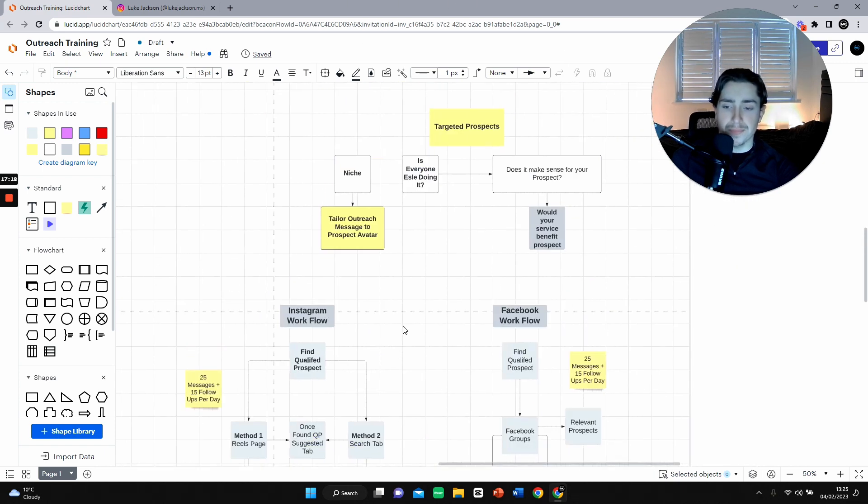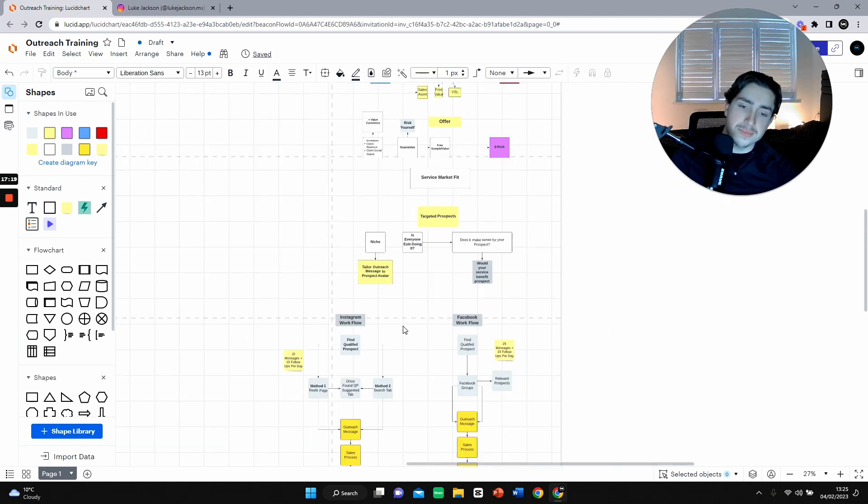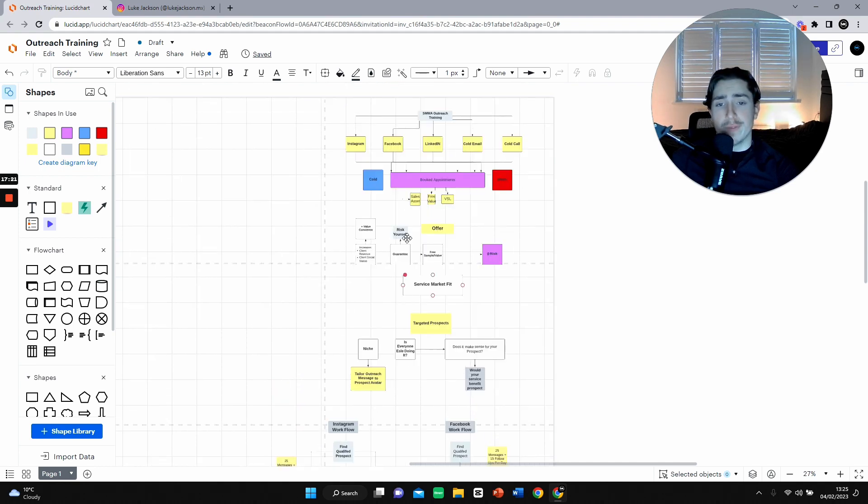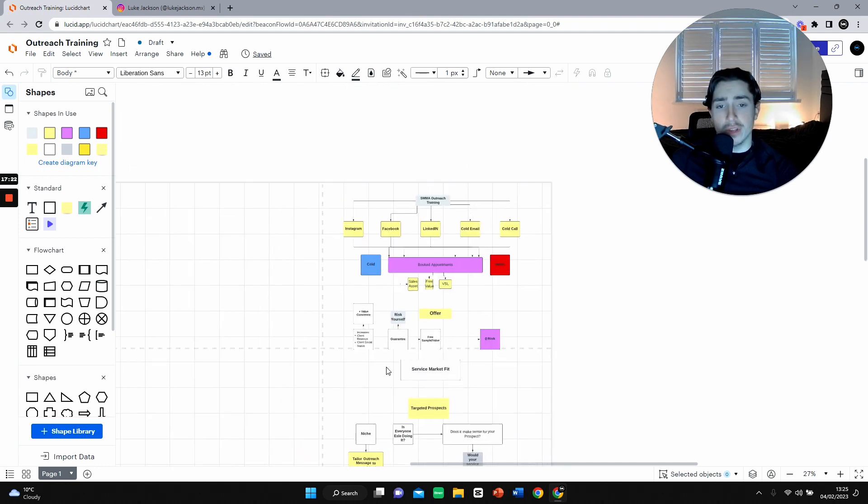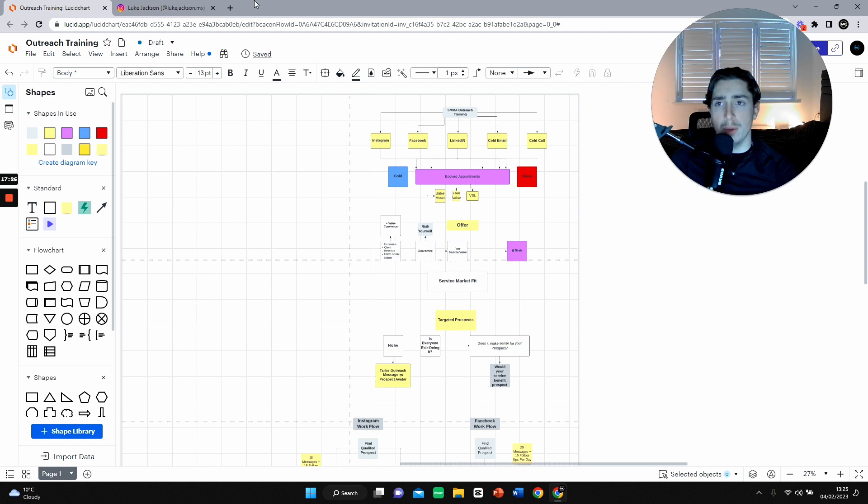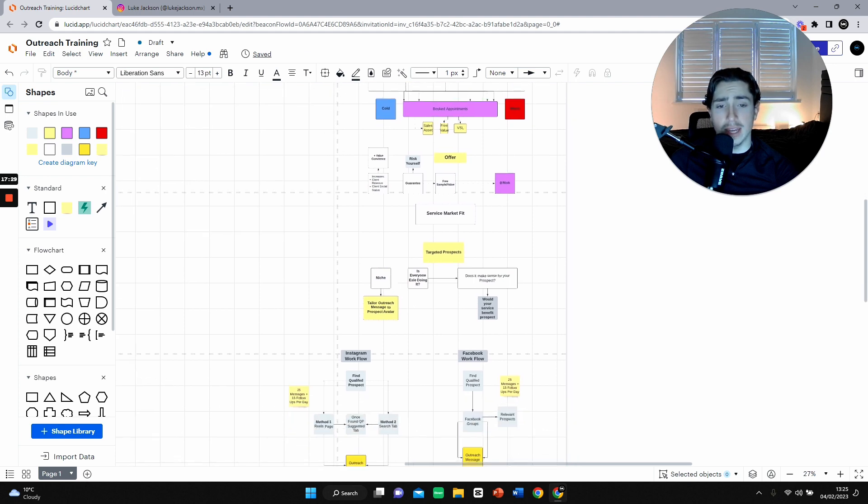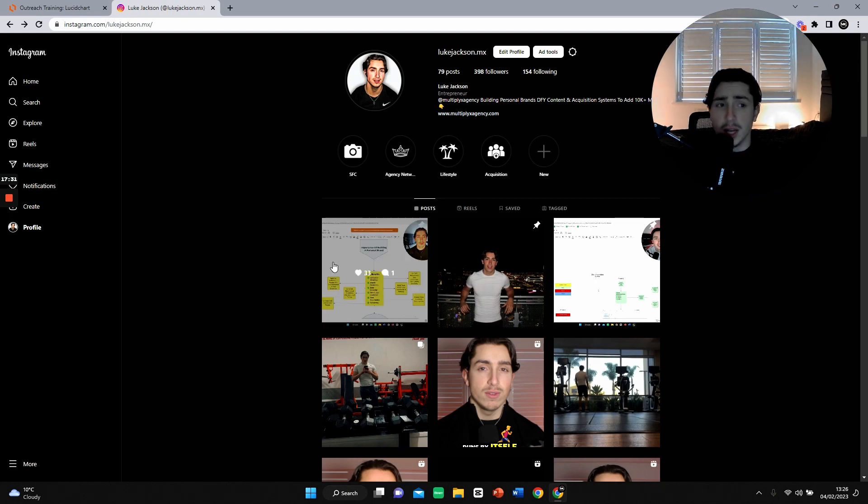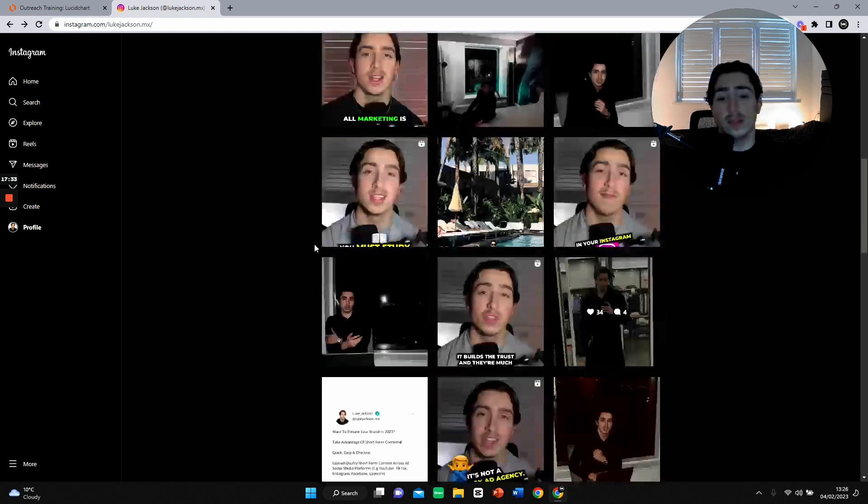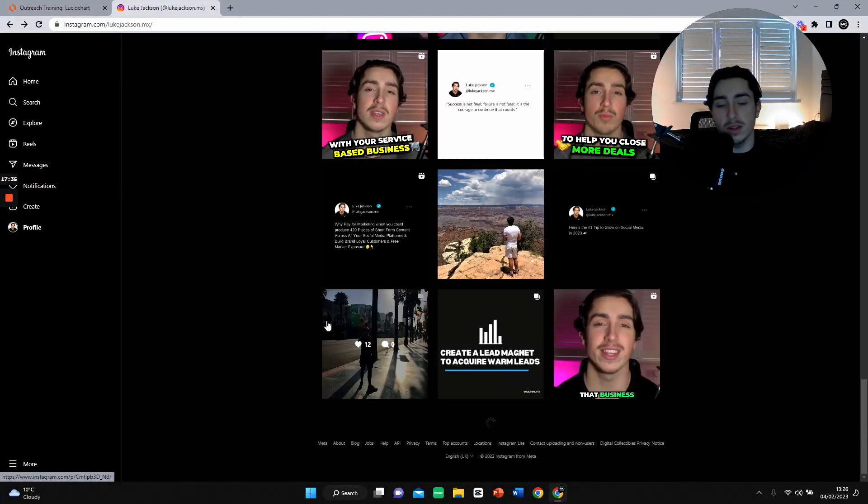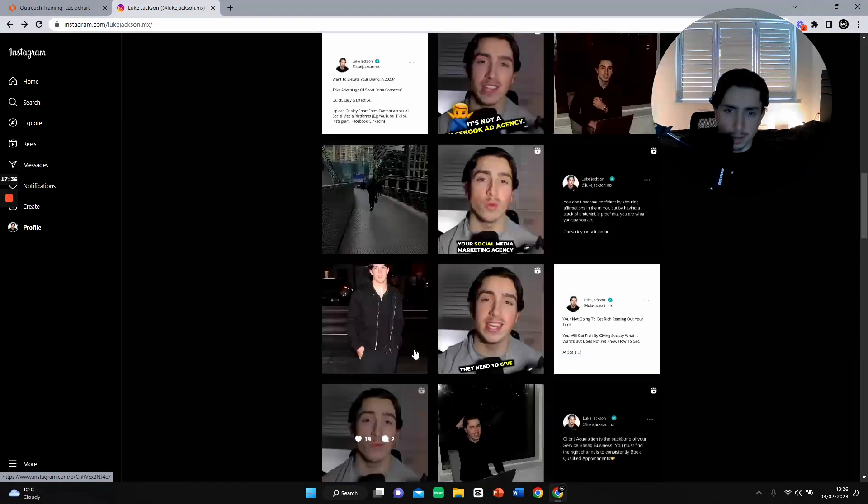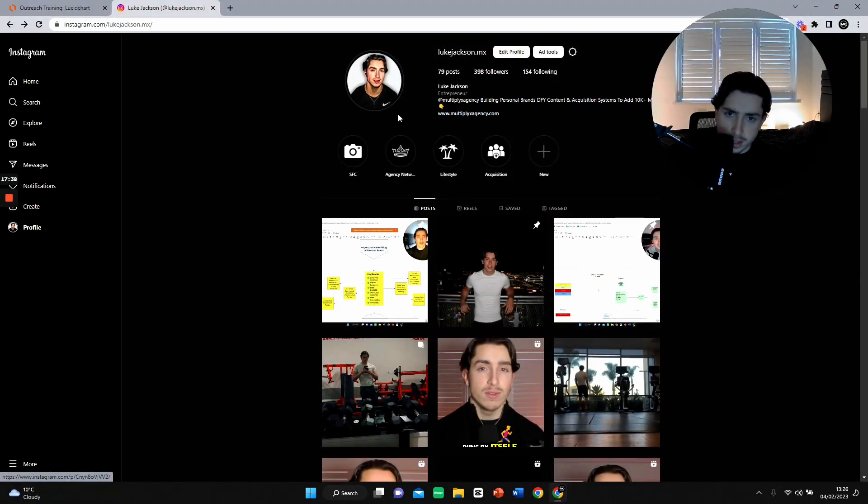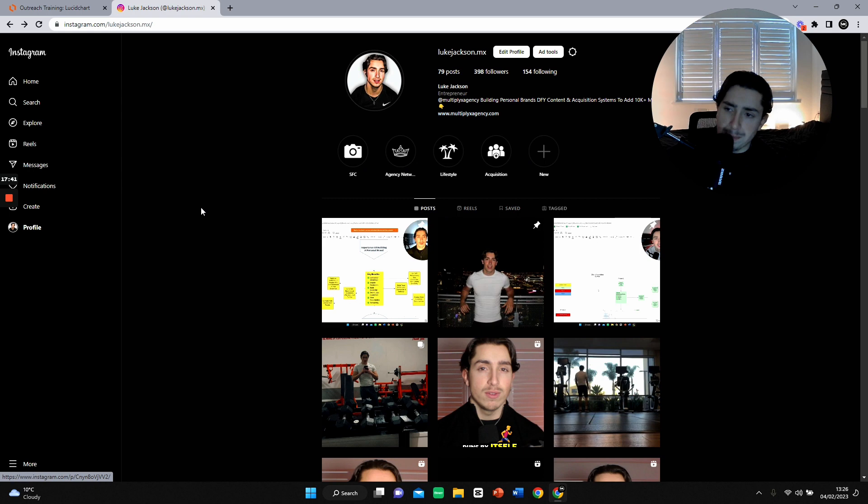Outbound prospecting quality. You can do all this - Instagram workflow, Facebook workflow, have your targeted prospect, have service market fit - but if your outbound prospecting quality is just pretty low, if you or your virtual assistant isn't trained, then the rate of you booking appointments is going to be fairly low. That's just facts. So whether it's your virtual assistant or you, you need to get trained and have the knowledge of how to actually book people on calls.